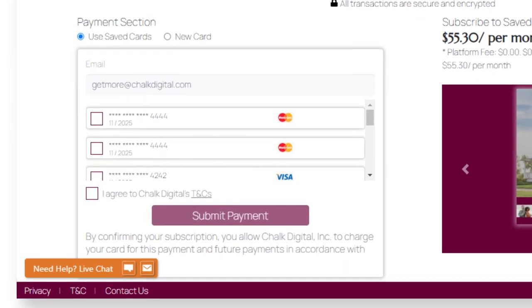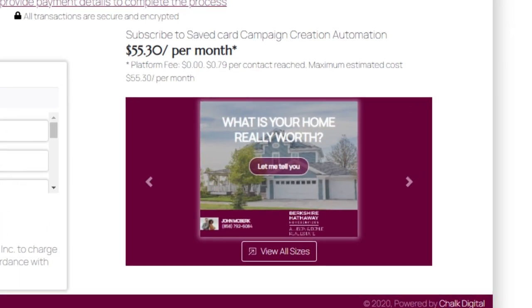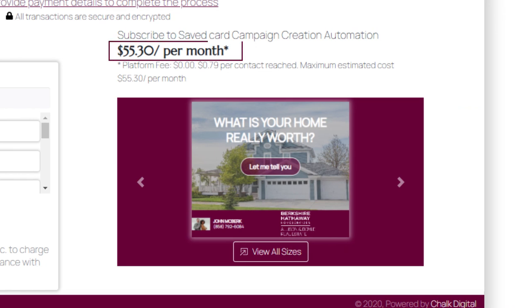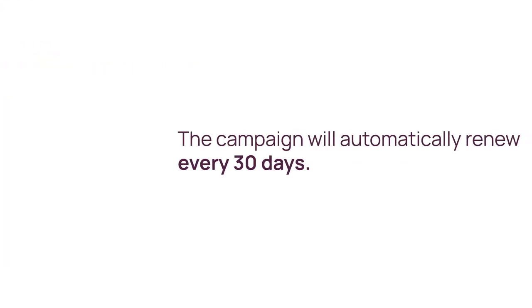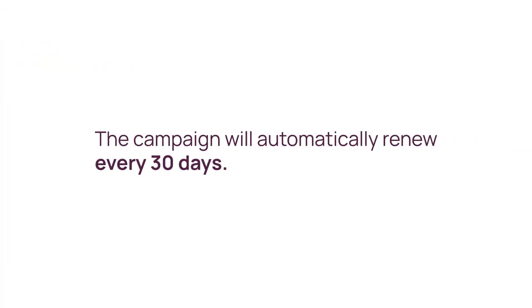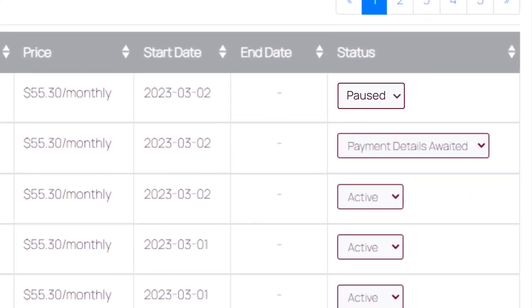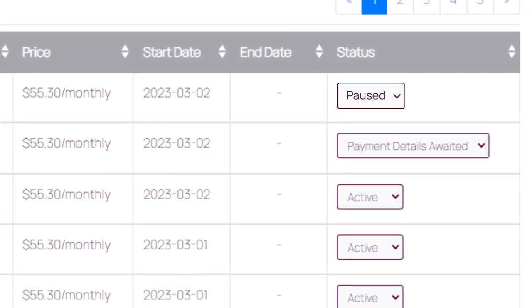Now just enter your credit card. Remember, the price will never exceed the stated maximum budget. The campaign will automatically renew every 30 days, but you can stop at any time and restart when you're ready, based on your marketing strategy.